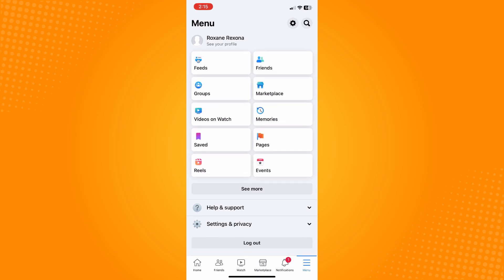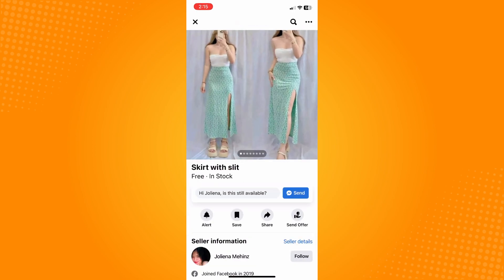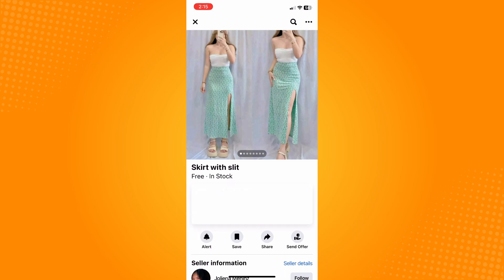Under shortcuts here you will see Marketplace. Tap on Marketplace and choose the product that you want to buy. Let's say skirt - I want to buy this. Now the next thing that you want to do is on the bottom part you will see 'Hi' - you will be able to chat that person. Tap on send here. Now you have sent a message to the seller.